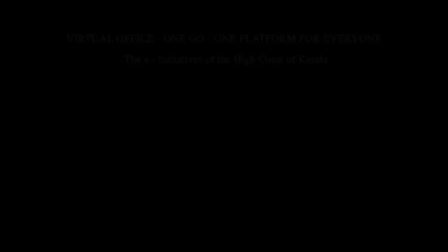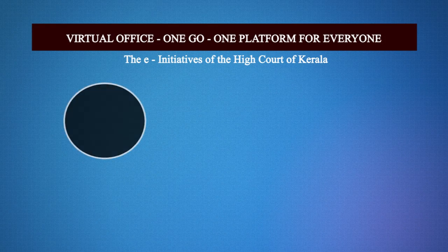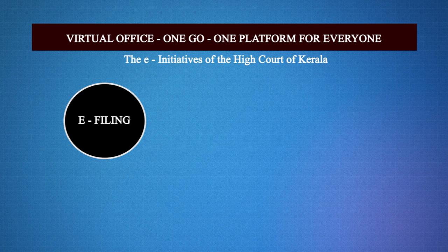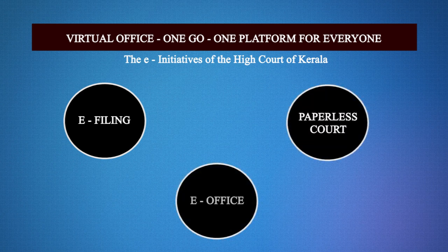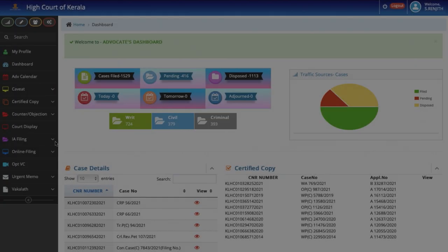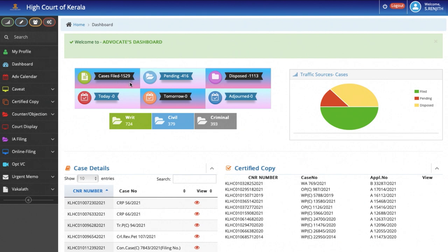Without further ado, let me just take you through the features of the modules that our developers and engineers have developed. The process of e-filing starts from the Advocate's Dashboard. This is the facing page of the Dashboard.